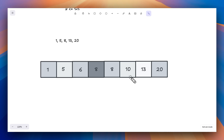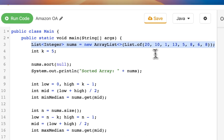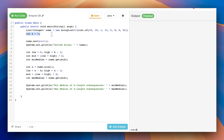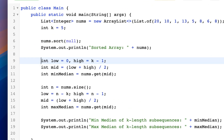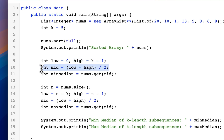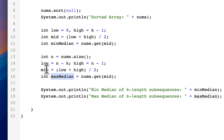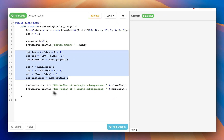In the code, I've created one ArrayList with the given elements and k is 5, meaning we find the minimum and maximum median among all five-length subsequences. We sort the original array. For the minimum median, low points to index 0 and high points to index k, and we take the middle. For the maximum median, low points to index n minus k and high points to index n minus 1.